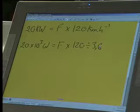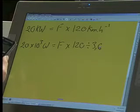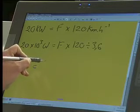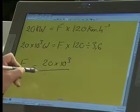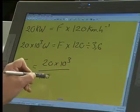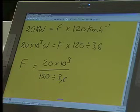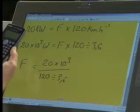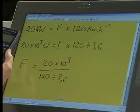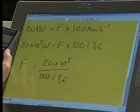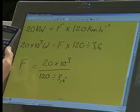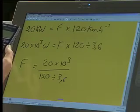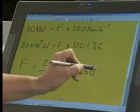The long way is to change kilometers and then change hours; the short way is to multiply by 1,000 to get meters and divide by 60 times 60. Or simply divide by 3.6. Now we can work this out: force is equal to 20 times 10 to the 3 divided by 120 divided by 3.6. That gives us 33.3 divided by 3.6 in brackets, and the total force comes out to 600 newtons.